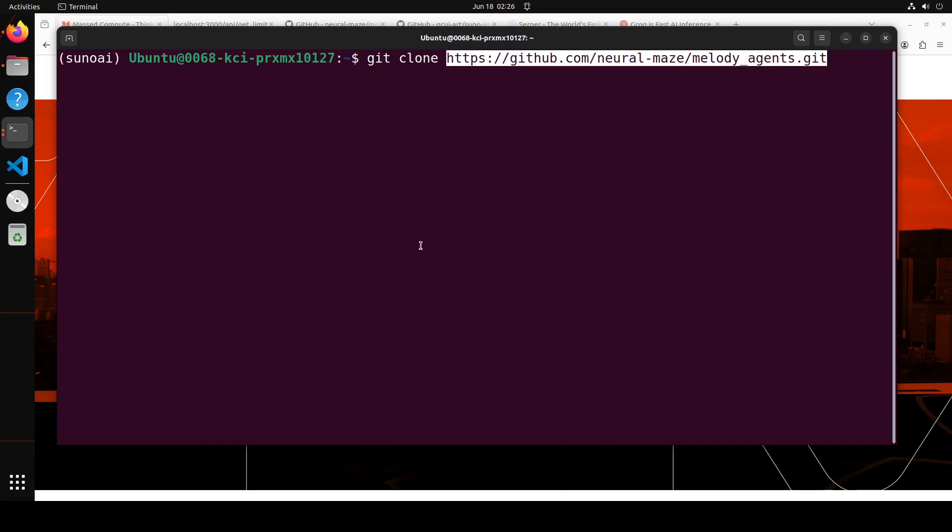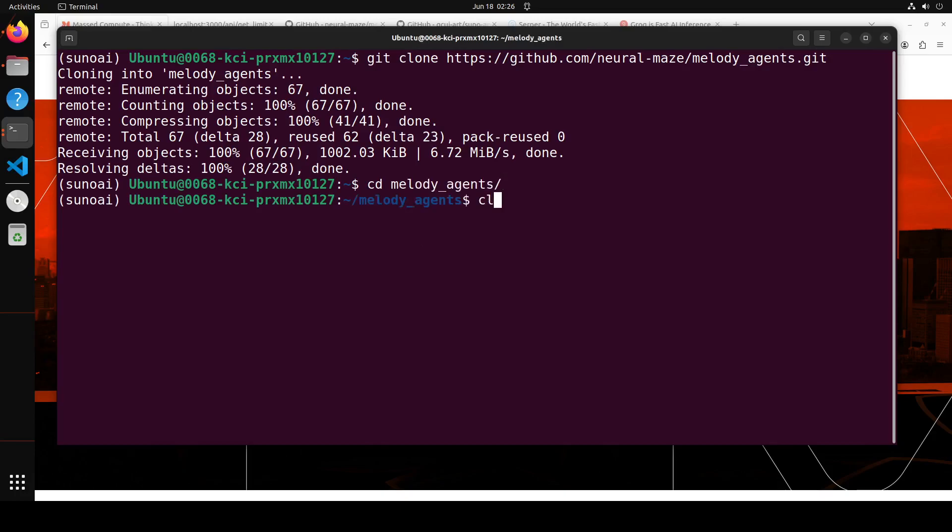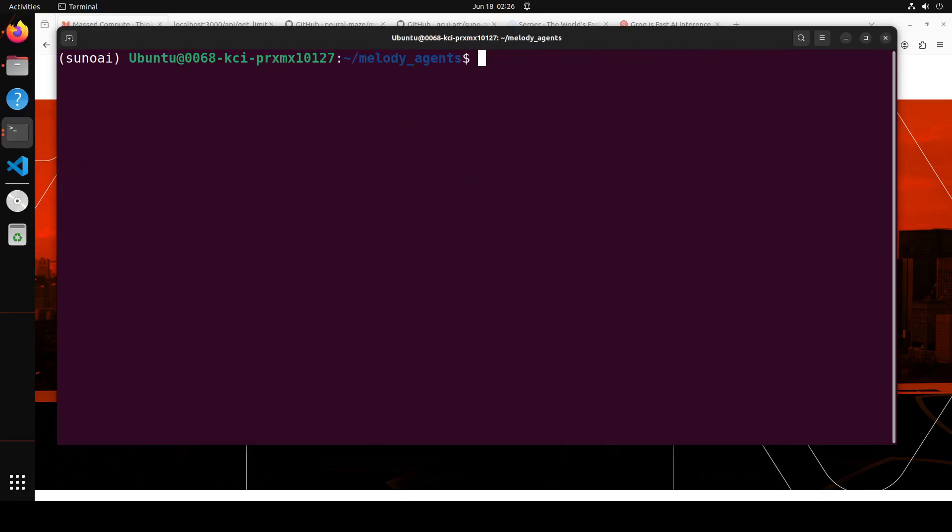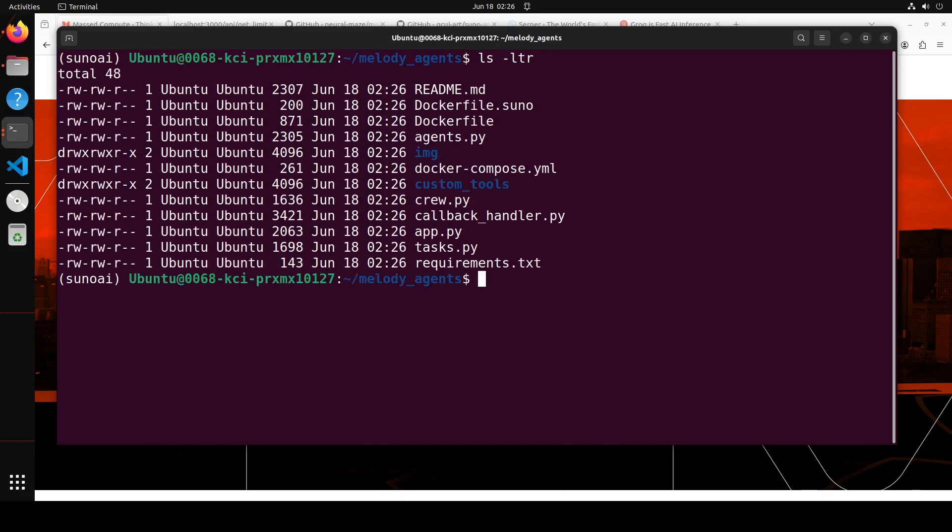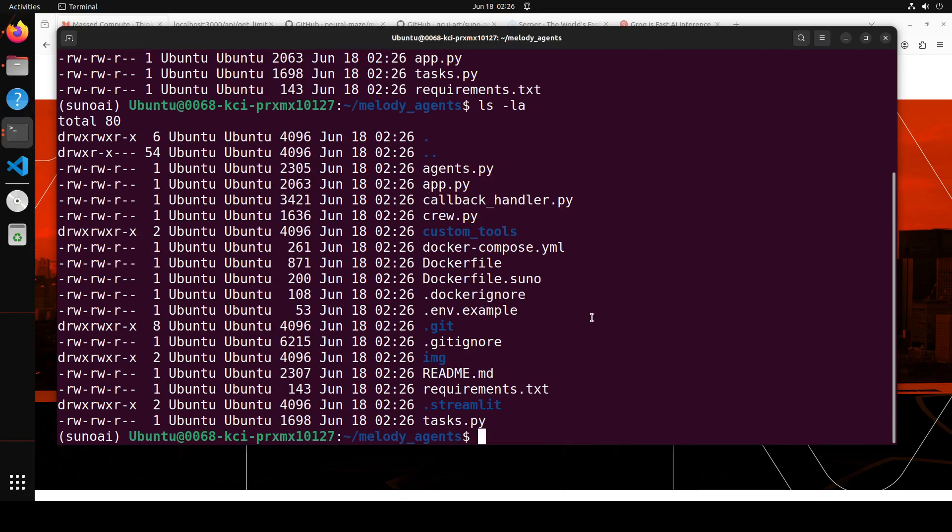Next step, let's git clone the repo of this Melody Agent and then simply press enter here. And then cd to this Melody Agents. Let me clear the screen. Let's do ls -ltr. There should be a .env file.